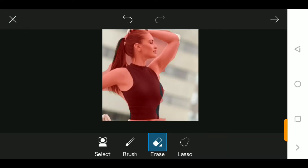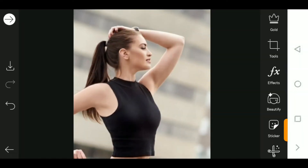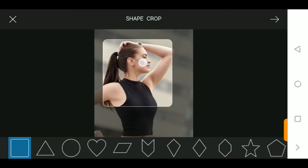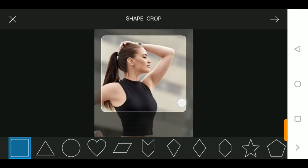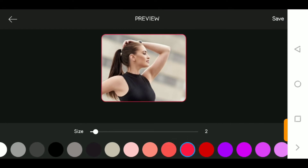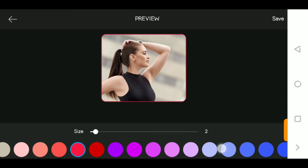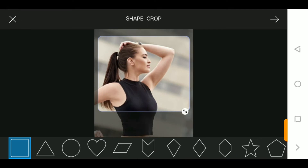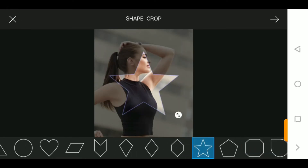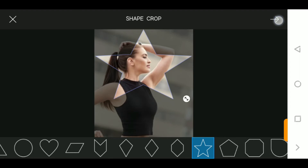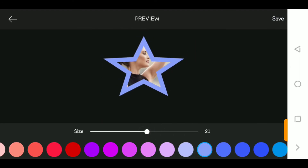The next tool on the canvas is the shape crop. The shape crop allows you to crop out portions of the image in a shape. If you need a square crop you can go with that. It also allows you to change the color of the frame and the size. You can use any of the available shapes — let's go with the star. You adjust the shape of the star, place it where you want, increase the size of the frame and the color, then save.